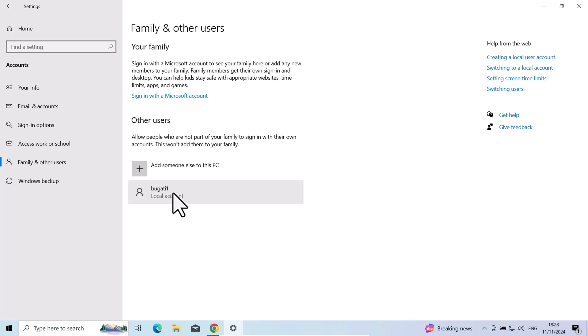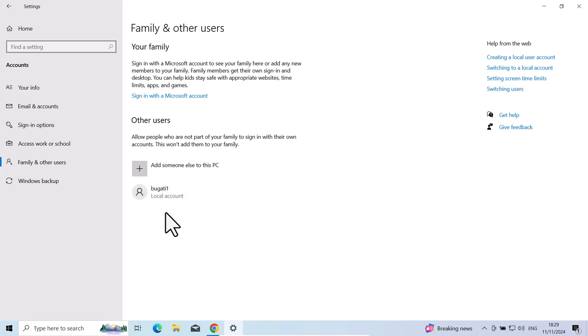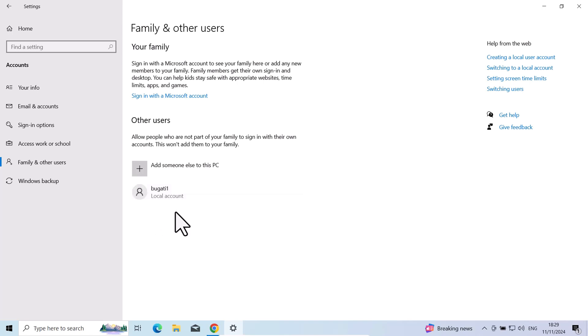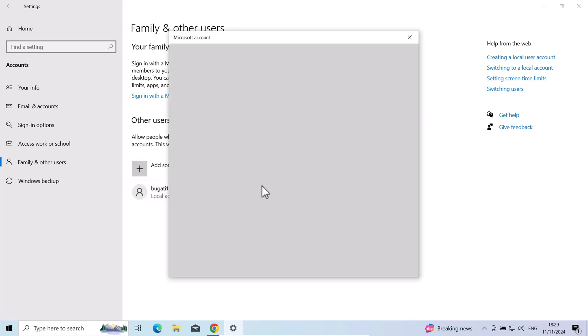Now this Bugatti1 user has been created. In a similar way, just create another 3 users. Just to keep it simple I will call each user Bugatti. This one is Bugatti1, next one will be Bugatti2, 3 and 4.